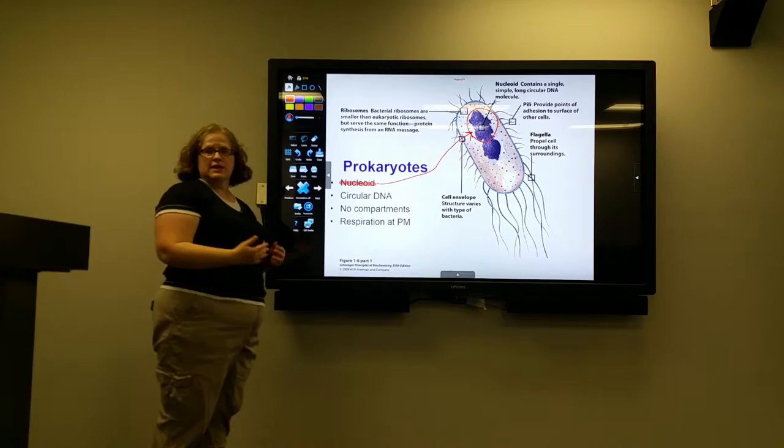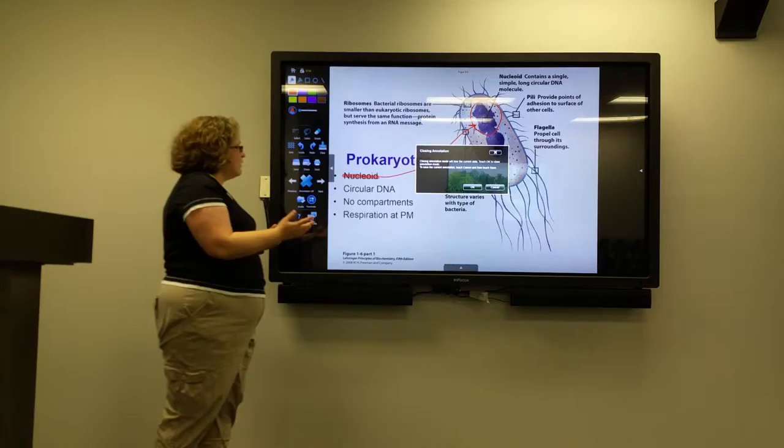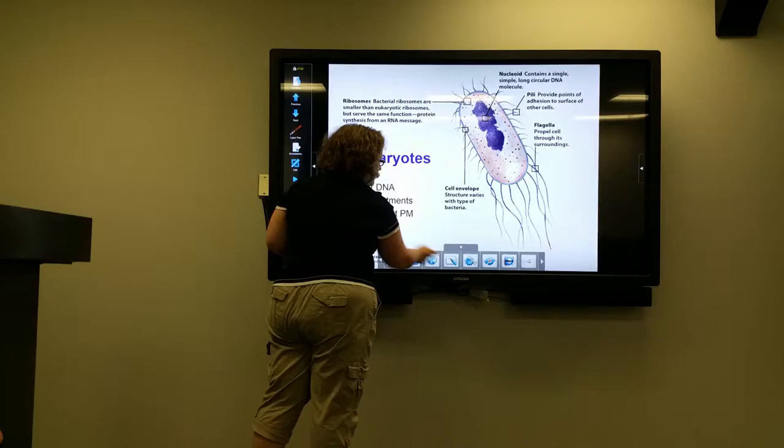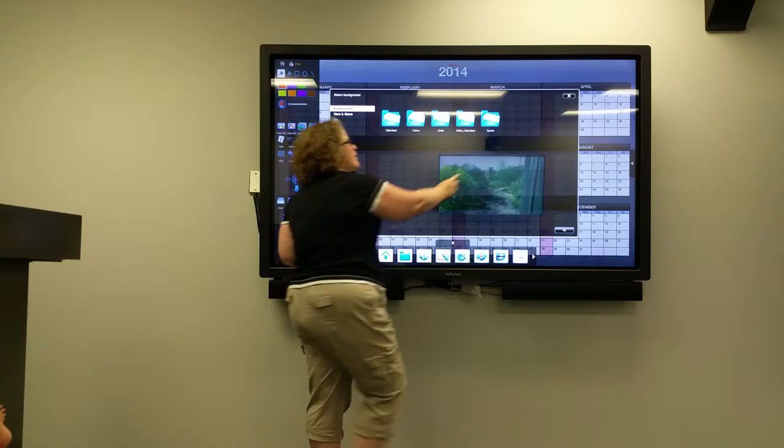In addition, I don't have to just use PowerPoint, so I can also download specific backgrounds and use the ClearTouch system directly as a whiteboard, as you can see here.